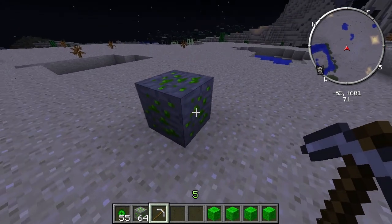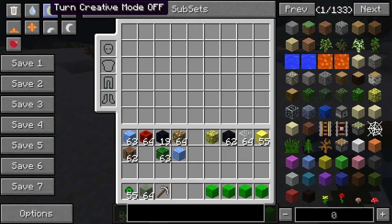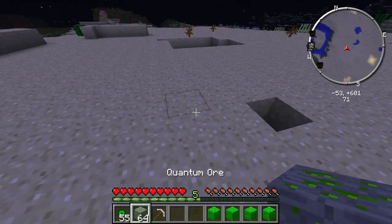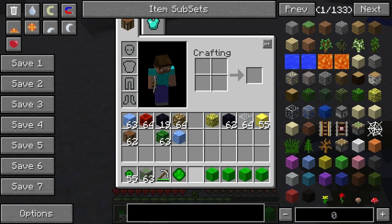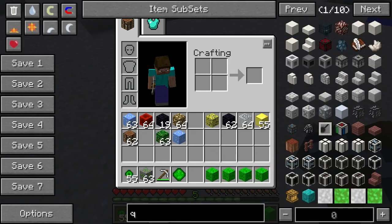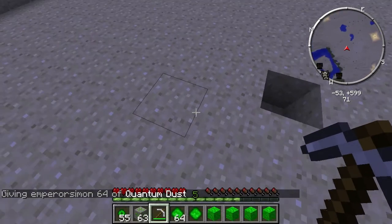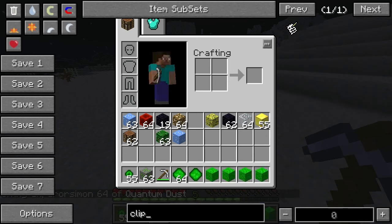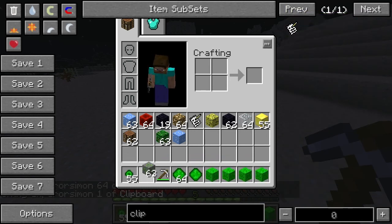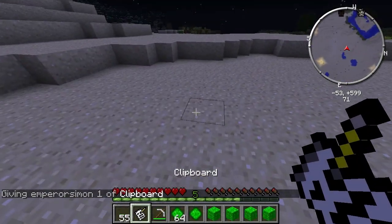Alright, it's QCraft. Basically you get this ore called quantum ore — this is found in the bottom 16 layers of the world. You get stuff called quantum dust, so just grab a stack of that. Get a clipboard out and there's basically three different things you can make from it.